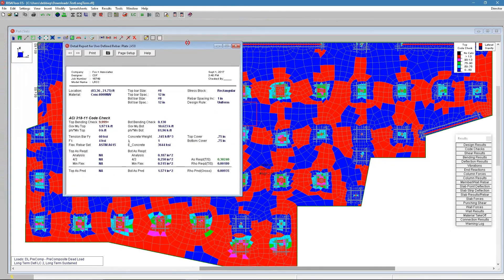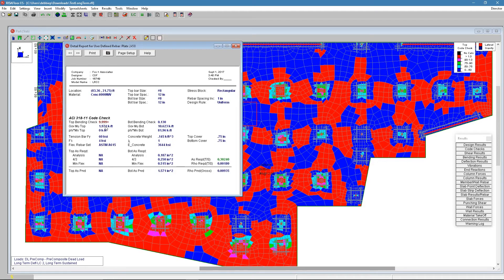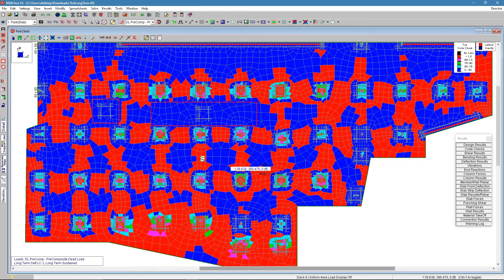In this one here, we see that we have our overcode check and that's because we put zero top reinforcement in this area and we have a little bit of positive top bending here. The bottom reinforcement is covering us just fine. So we are okay there.